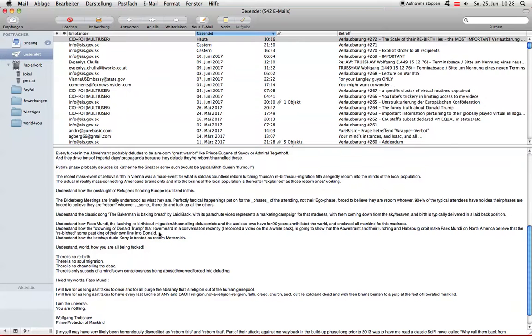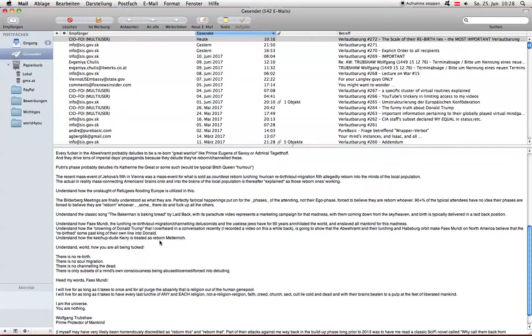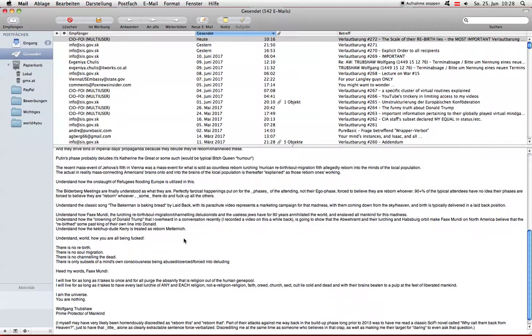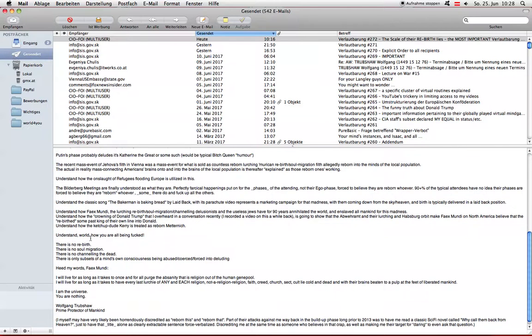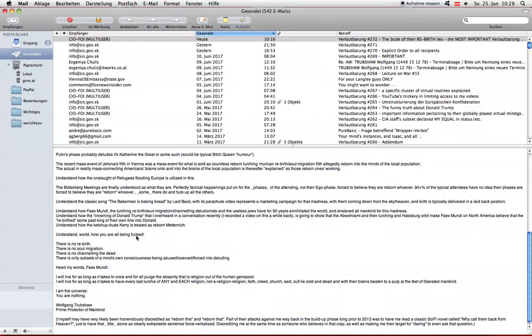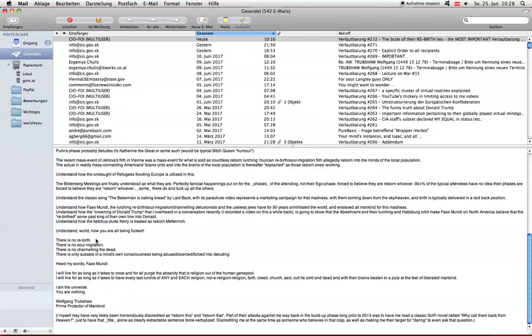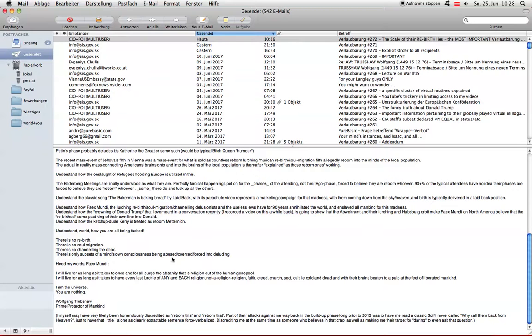Understand how the Katscher dude Carey is treated as reborn Metternich. If you don't know who Metternich is, either don't give a fuck or look the guy up on Wikipedia. Understand world how you are all being fucked. There is no rebirth. There is no soul migration. There is no channeling the dead. There is only subsets of a mind's own consciousness being abused, coerced, forced into deluding.